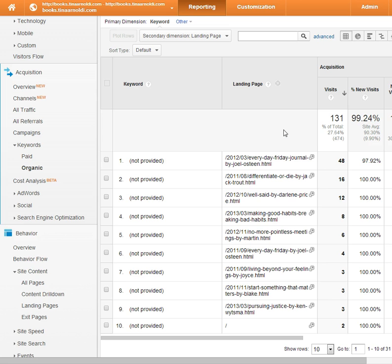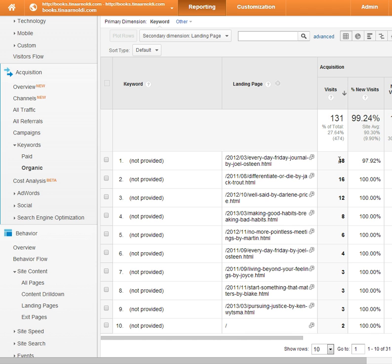Now when I look over here, I can't say for sure what people were searching, but what this allows you to do is kind of infer what people might have been looking at. Here you can see the Everyday a Friday journal — a book I reviewed by Joel Osteen — that had a lot of visits from not provided. So I would assume that maybe people were looking for this specific author, or maybe they were looking for Christian books.